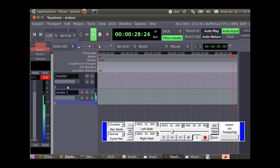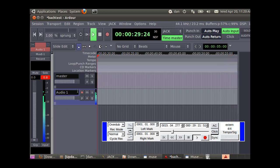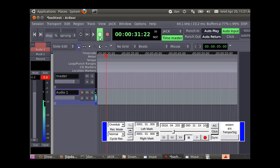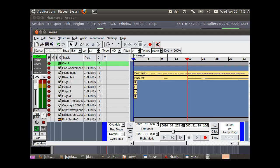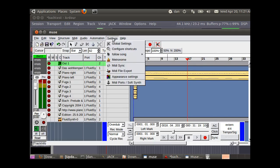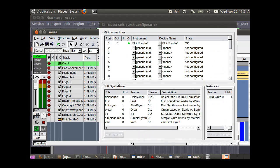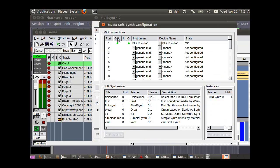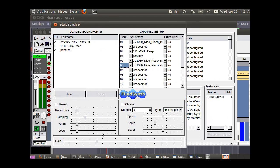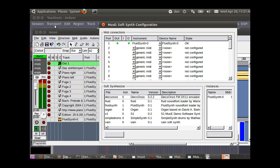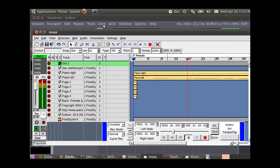We might want to go back to Muse and adjust the output levels. Go back to Muse, settings, MIDI parts, and then the GUI. We can back the gain off just a little bit. Close it out.